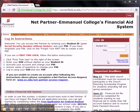Let's begin. Step 1: Click on First-Time User under the Login button on the right side of the screen.